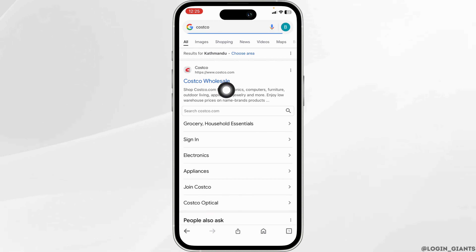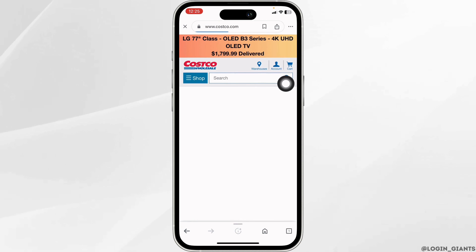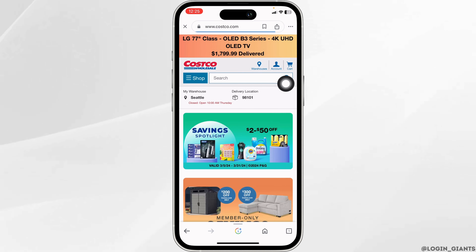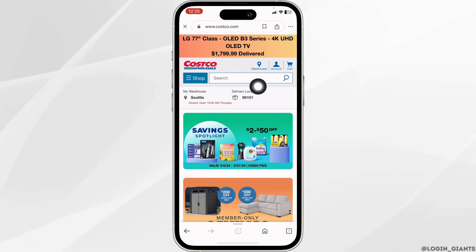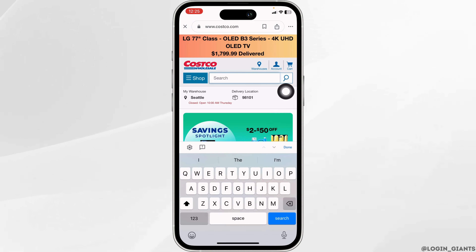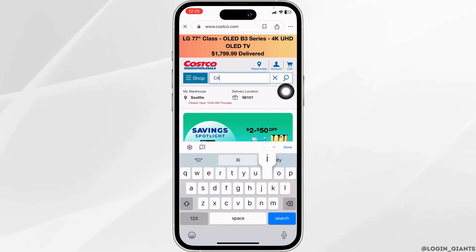Click on the Costco website option and you'll be directed to the official website of Costco. At the top you'll see the search box — type in 'Citi card' and search for it.